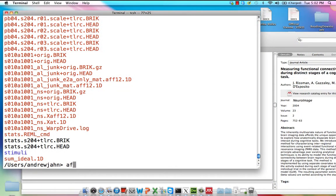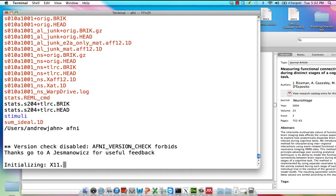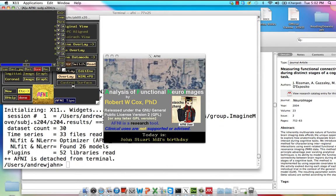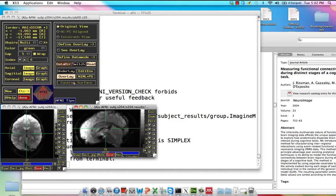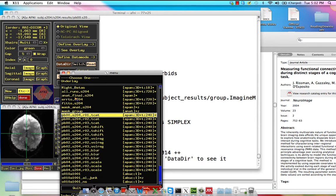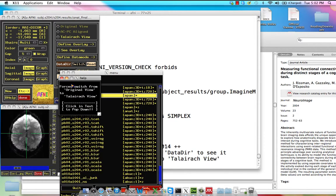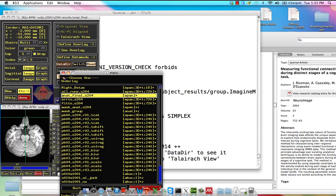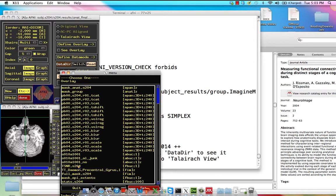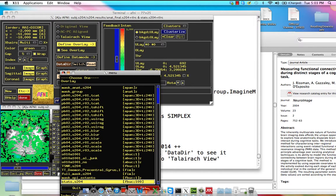The first thing we're going to do is open up this statistical data set, just to show you what it looks like. We have our anatomical image and we also have our statistical data set.